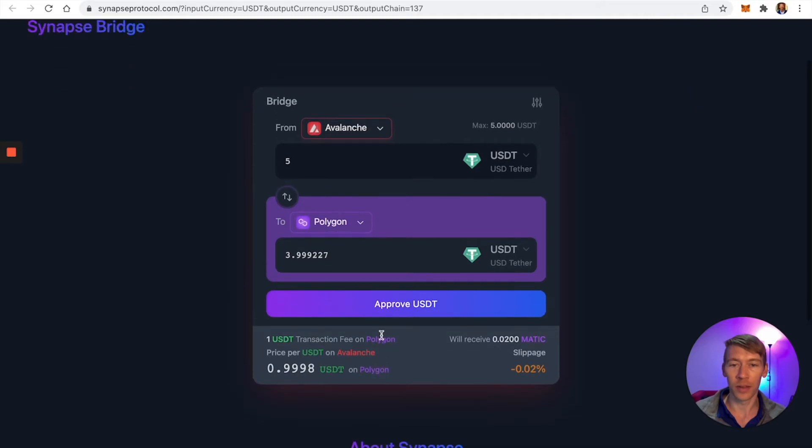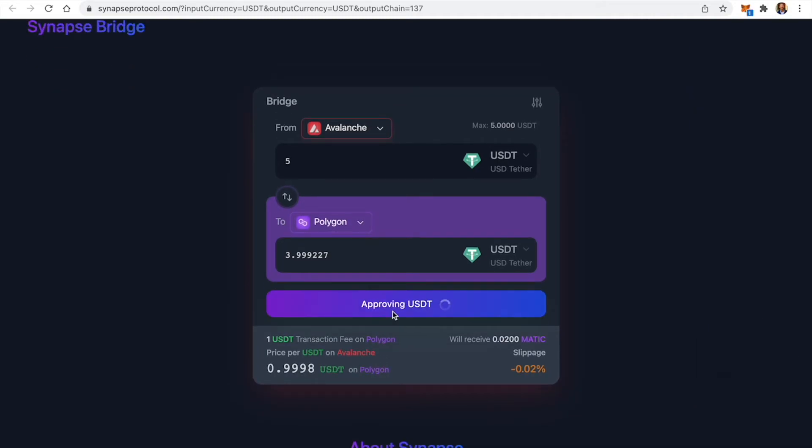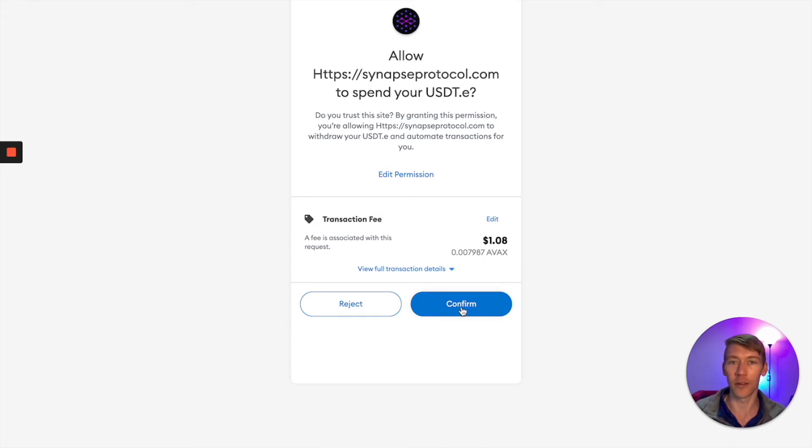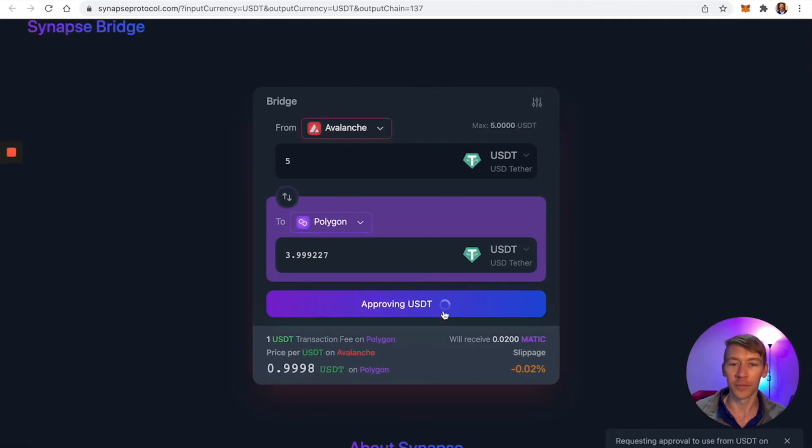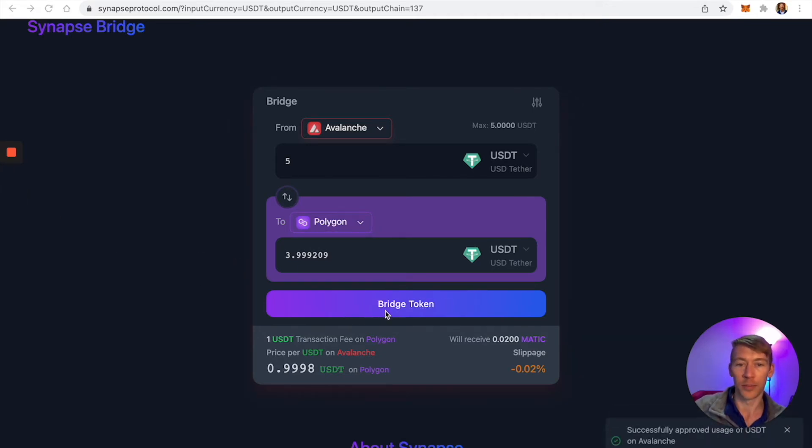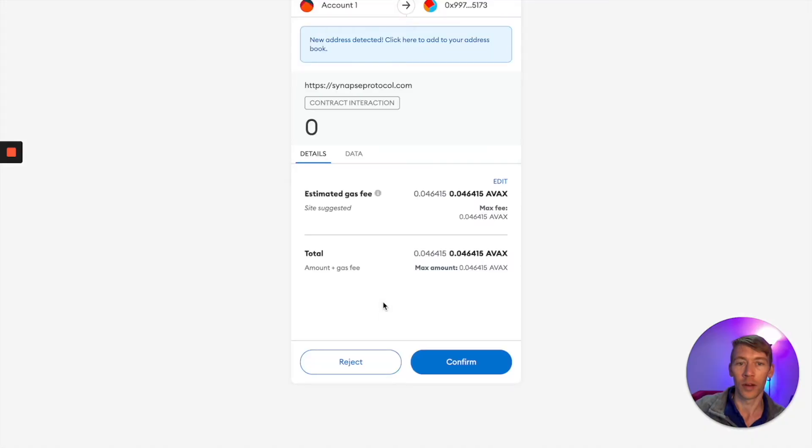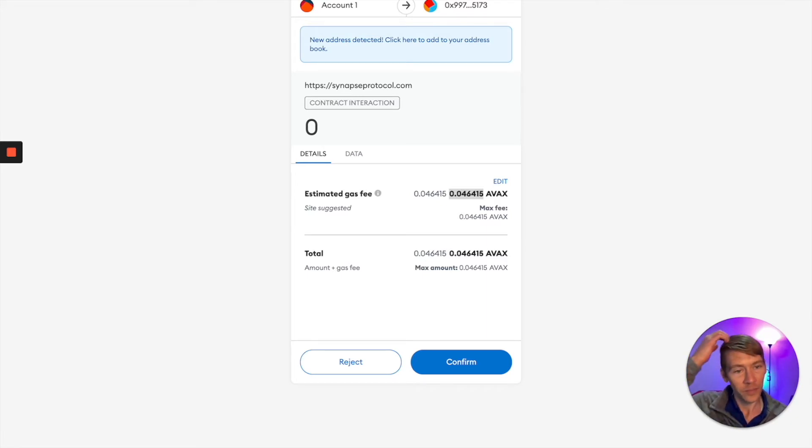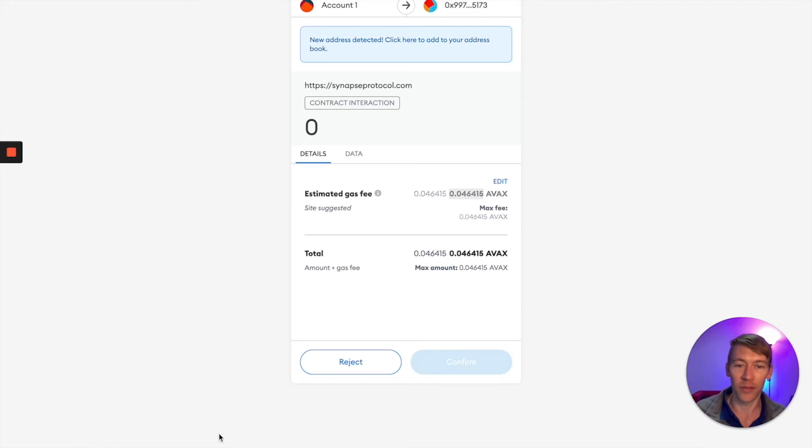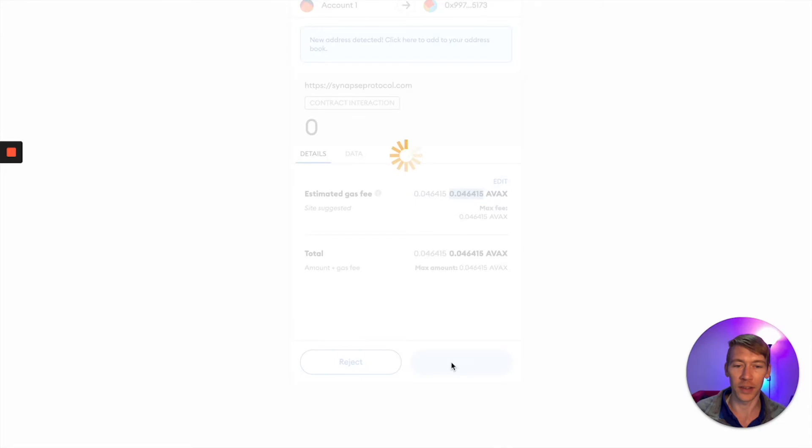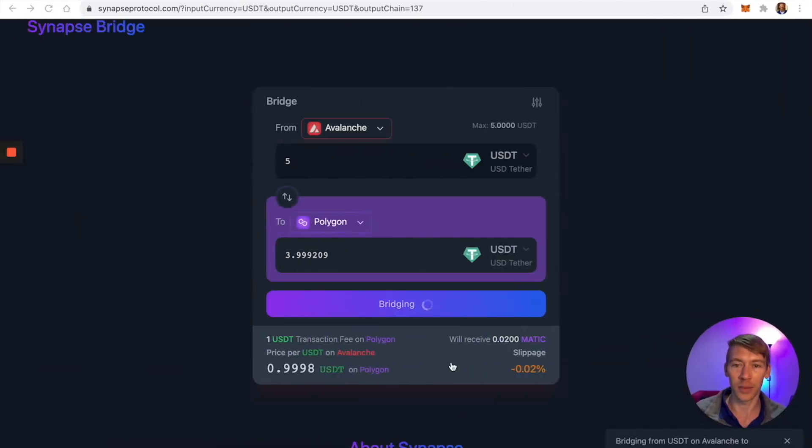Let's approve this. It'll cost a dollar, but it's a dollar whether you do five bucks or $5,000. We're going to approve the USDT. Now it says bridge token. The gas fee is about 62 cents in AVAX. AVAX is worth so much right now that gas fees are a little expensive. Let's go ahead and do it.